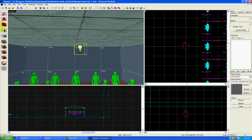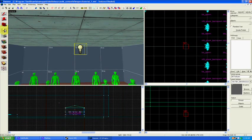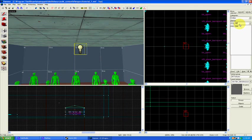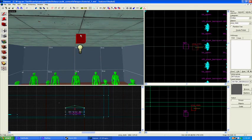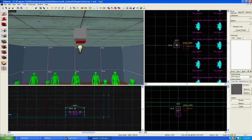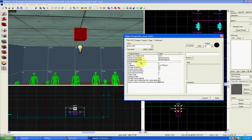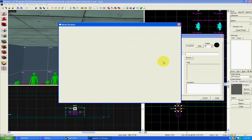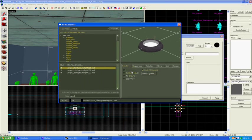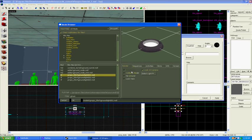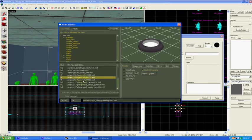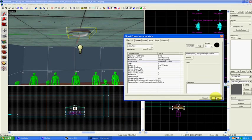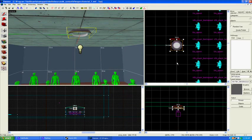A light by itself really doesn't make any sense though, so let's put a prop static right above it. Go under world model here, and then type in ground, and I'm going to find these ones that say ground lights. Ground light 002 will be fine. Apply.